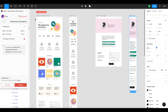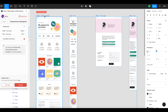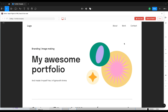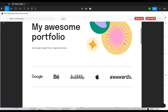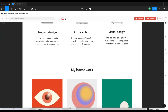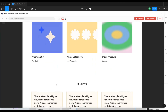Ready to see it come to life? Select your frame and hit Preview in the Anima plugin. And here it is! My hover effects look great, my video is playing, and my text input is working.